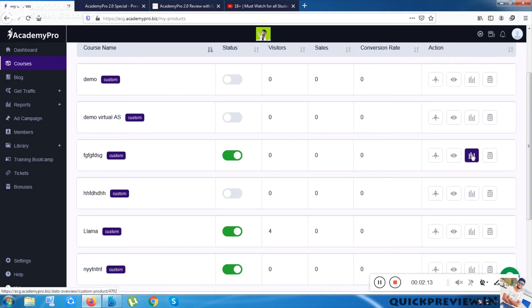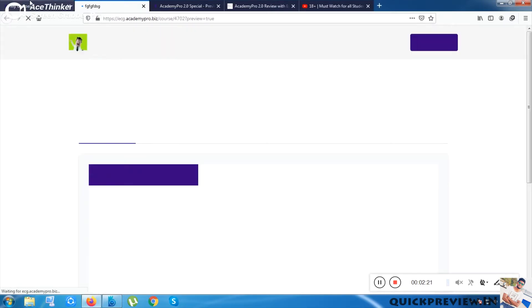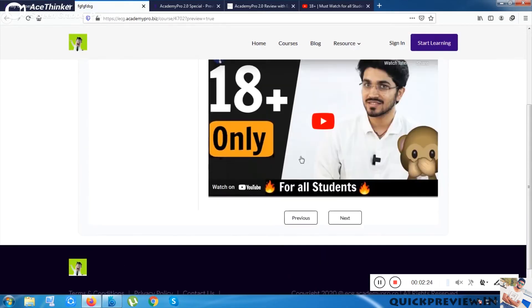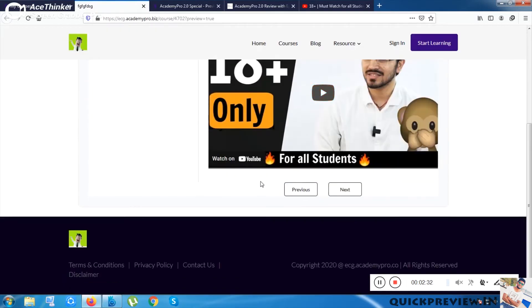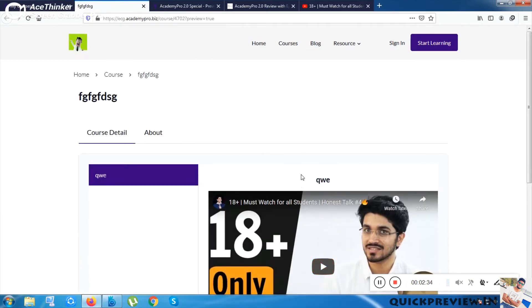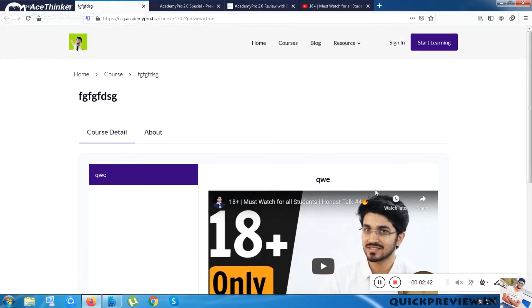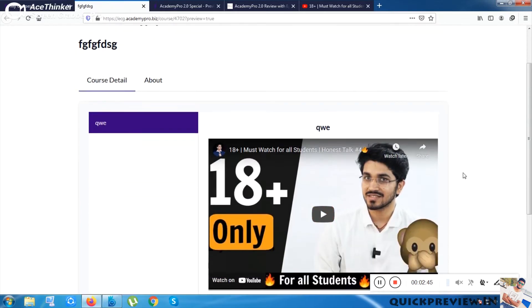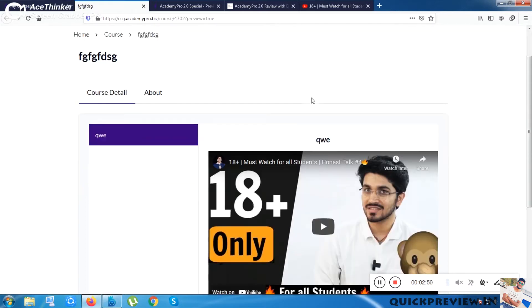The analytics won't show much since the course was just published, but I can click on the preview option to see how my course looks. You can see the video link I provided is displaying here. This is super easy and really looks very clean.